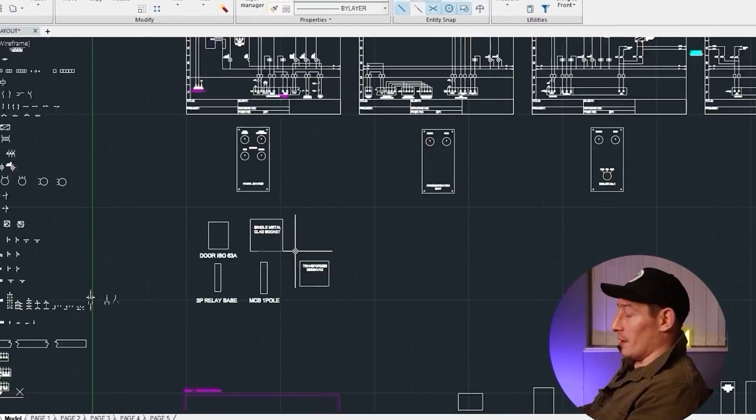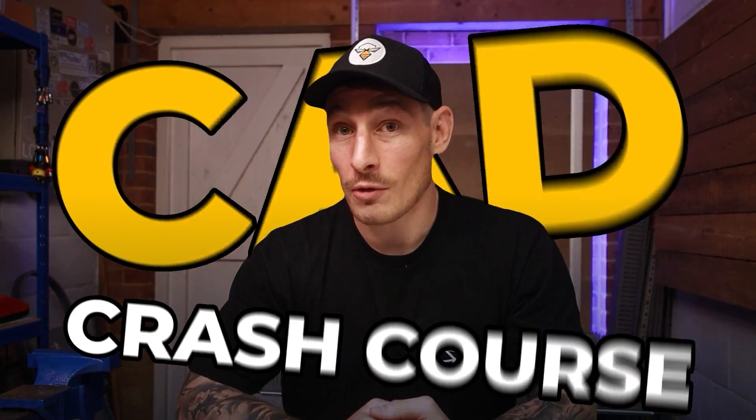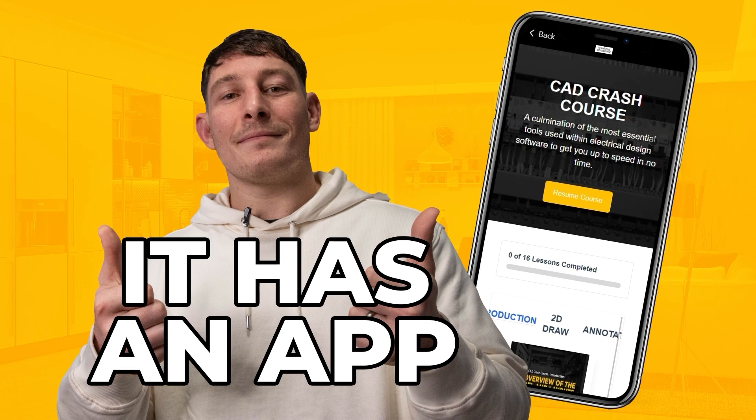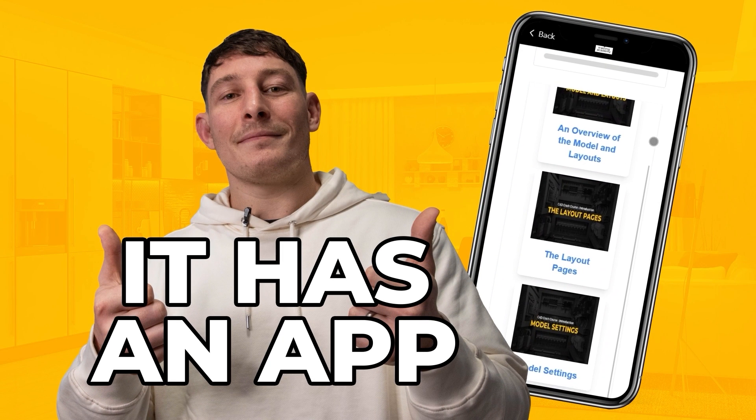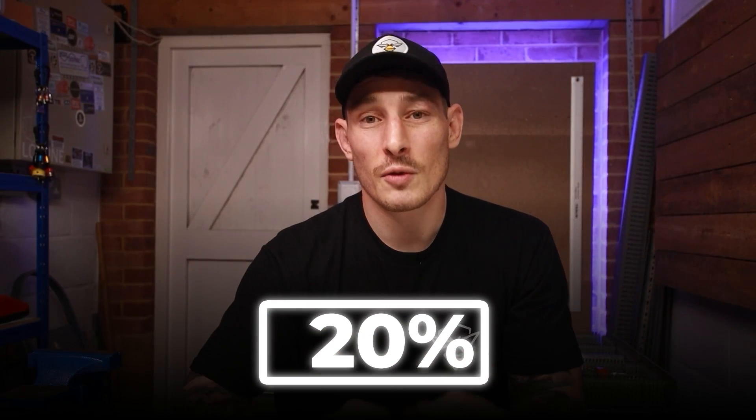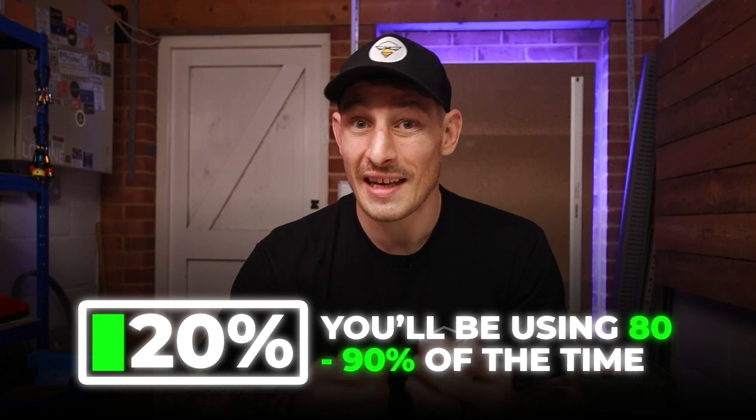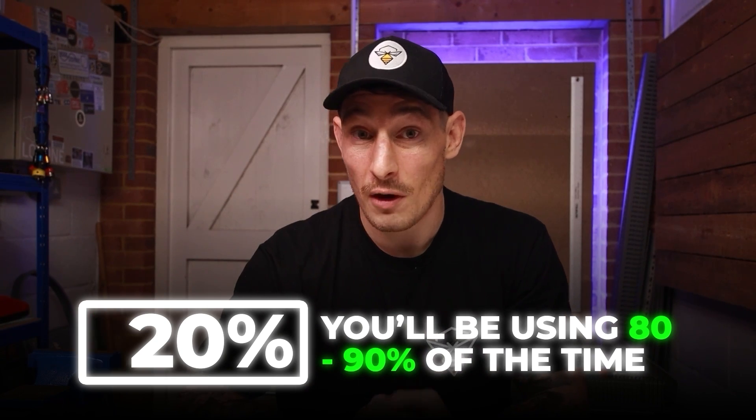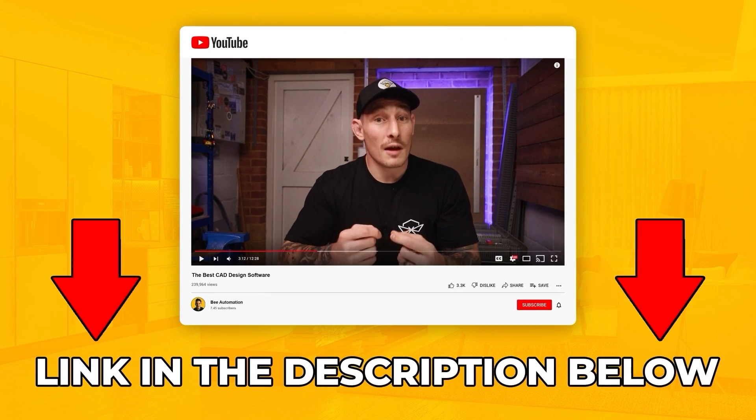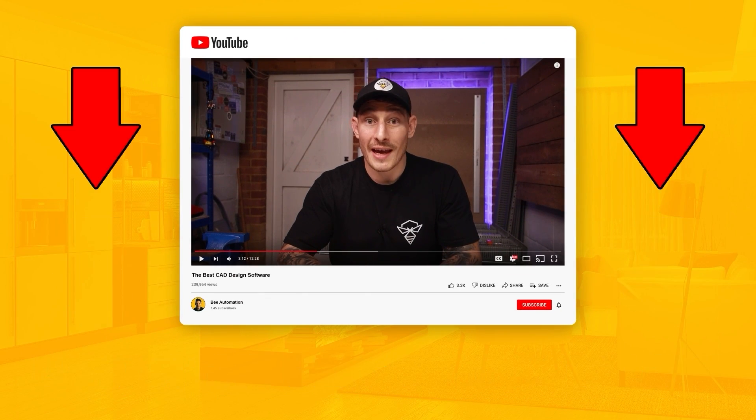So what I decided to do is build something myself. The training is called CAD Crash Course. It's accessible online and it has an app that you can download to view everything from your phone, wherever you are, whenever you need. It teaches you that essential 20% that you'll be using 80 to 90% of the time. It's quick, to the point and without any fluff. But time is very important to me, so I felt I needed to be respectful of yours, too. And finally, I think it's very reasonably priced, especially in terms of your time investment needed to get up to speed. So if you'd like to learn more about CAD Crash Course, there's a link in the description. And if you'd like to watch me designing and building the start of an electrical controls project using CAD, I'd recommend watching this video here. I'll see you in the next video.